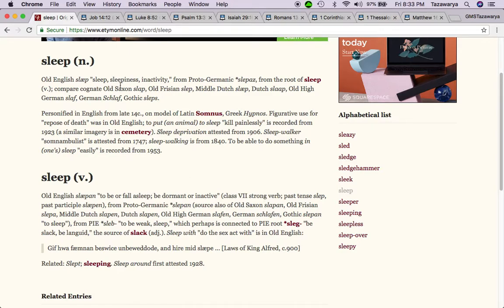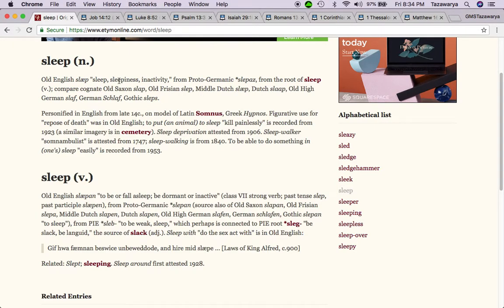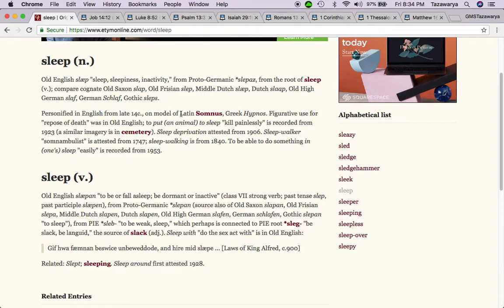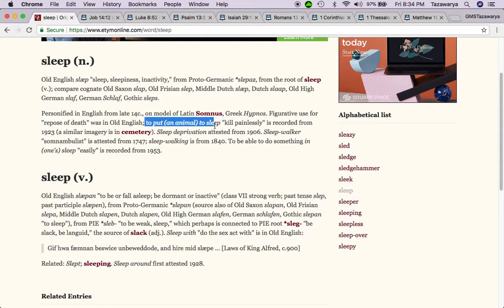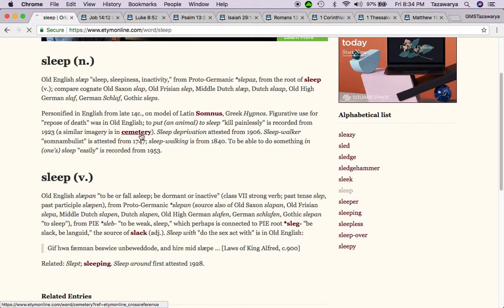The word sleep means sloth, slide from the old English sleep, sleepiness, inactivity. Then it says down here, figurative use from old English is a repose of death. So sleep is also figuratively another word for death. It says to put an animal to sleep, which means kill painlessly, is recorded from 1923. A similar imagery is in cemetery.